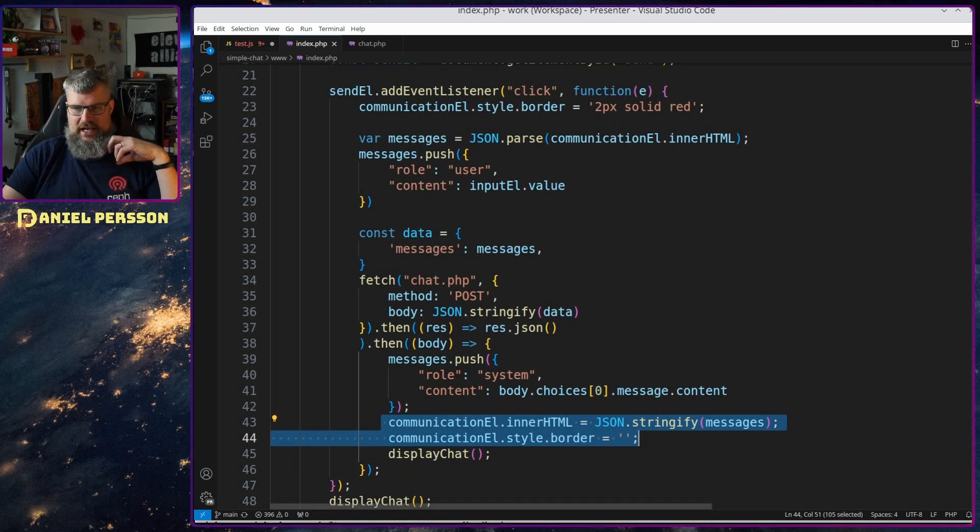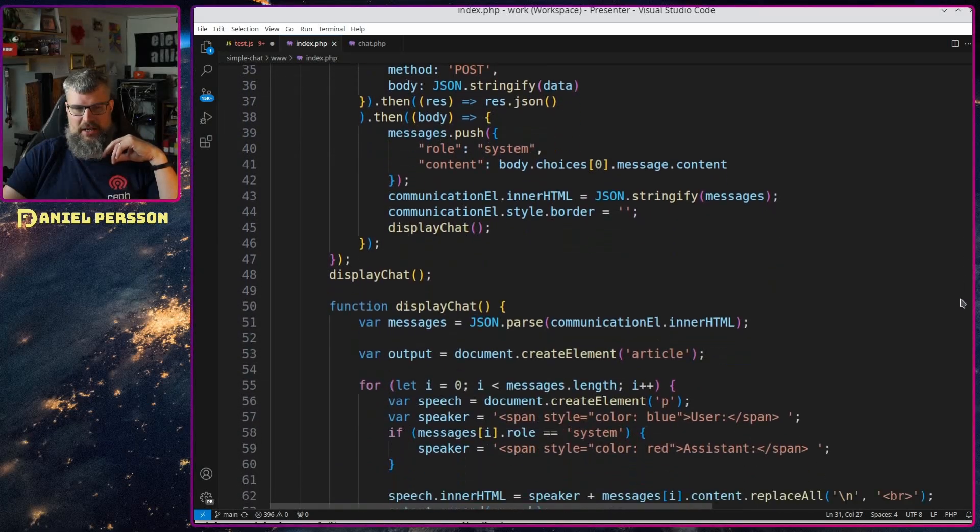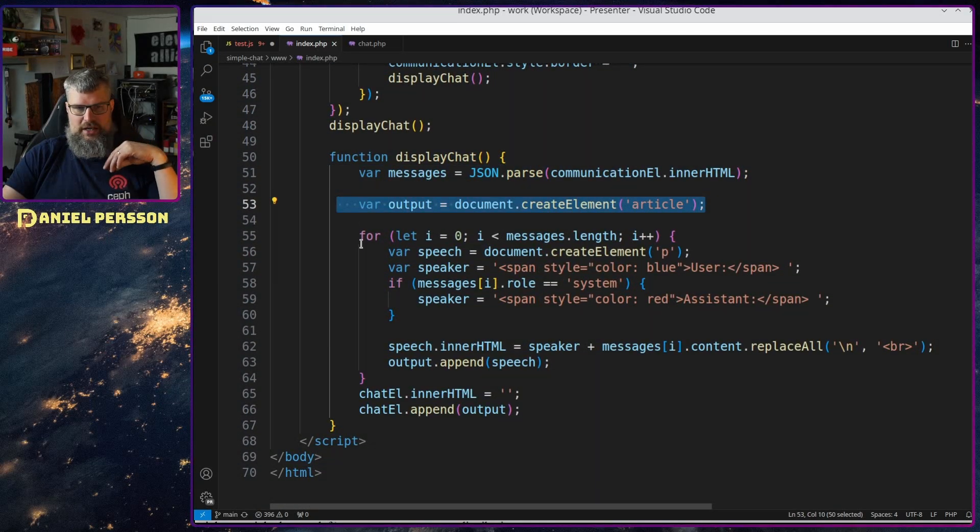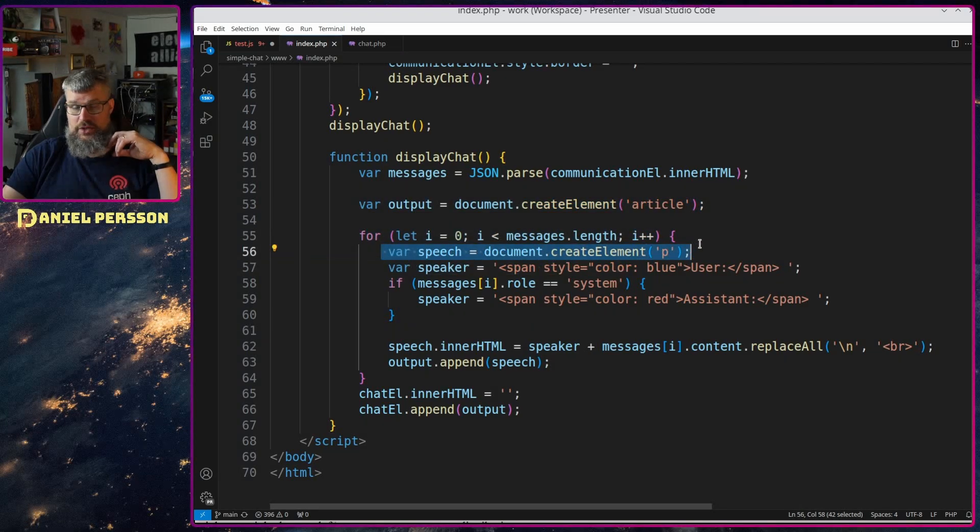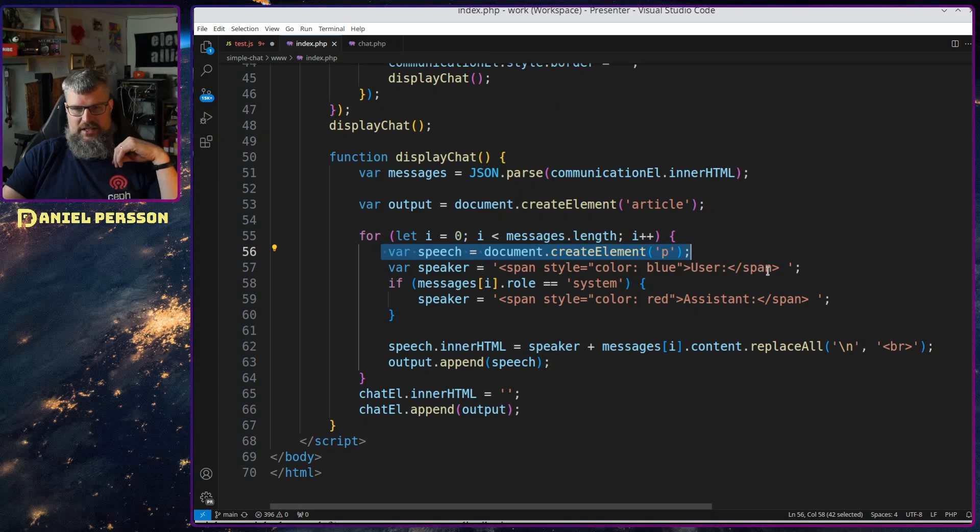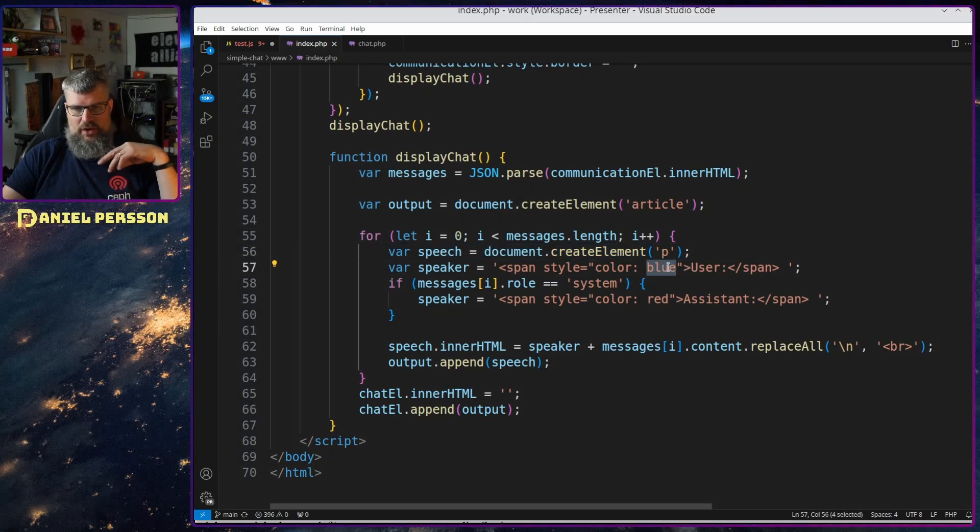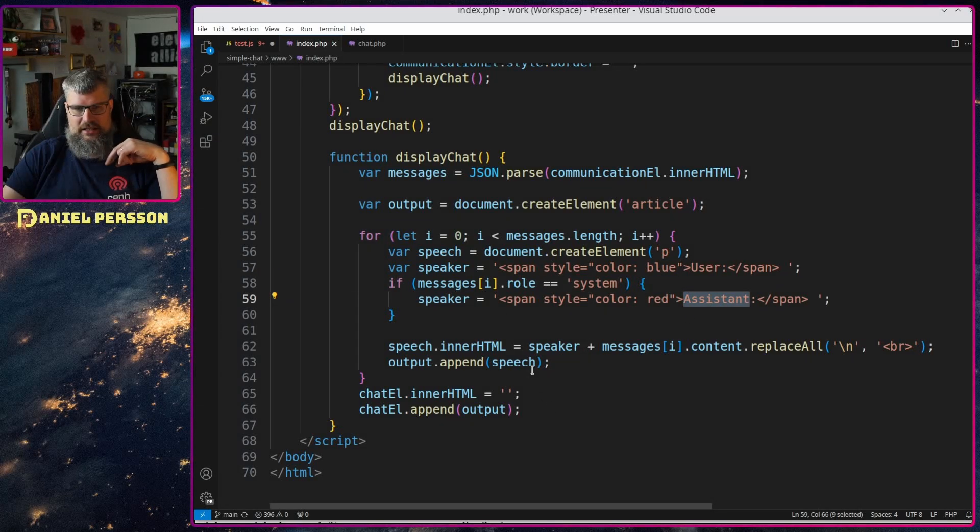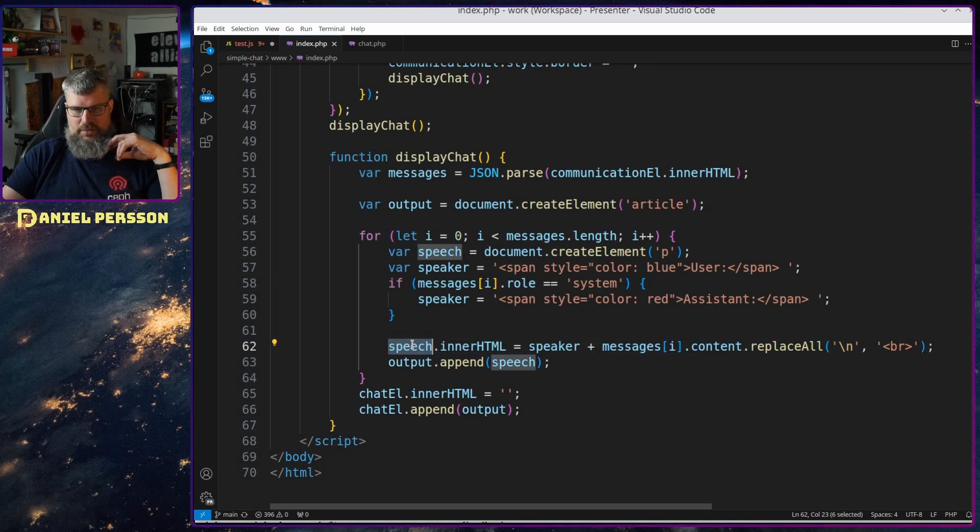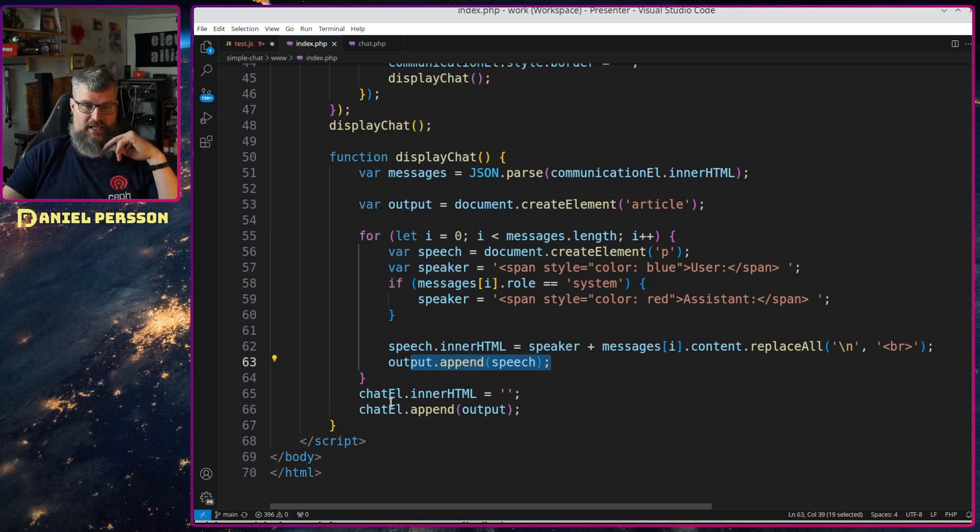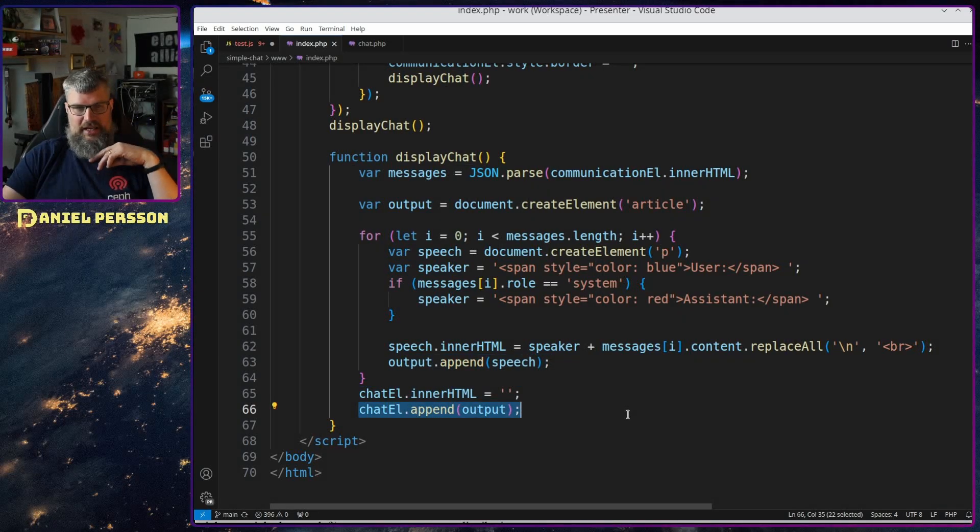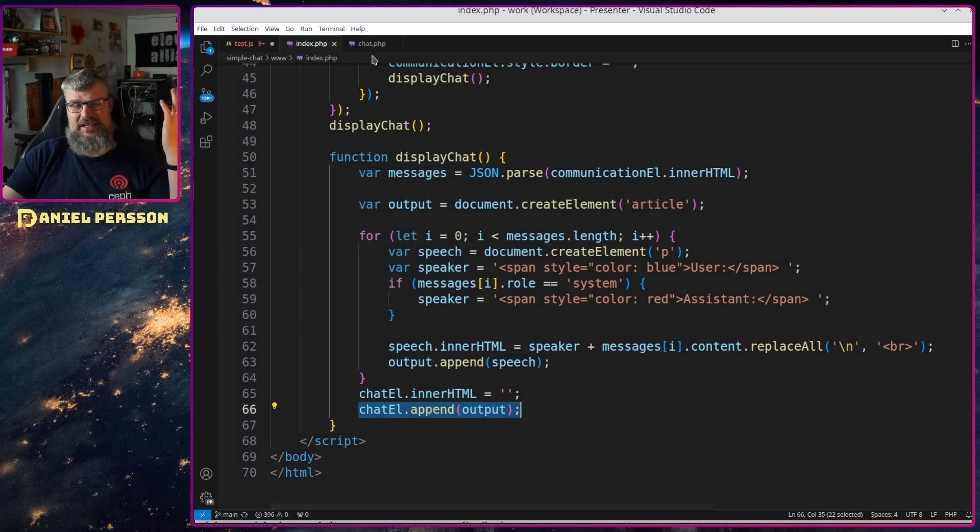And then I will set that into my communication and change the border style here and then I will display the chat. So displaying the chat is pretty much parsing this communication array and creating a new article. And for each message I have I will create a new speech bubble pretty much. And if the speaker is a user I will set a blue context on the user, otherwise I will set the red context on the assistant, and then I will just add that up as a message here into speech, the innerHTML, and then I will append that to speech. And the chat needs to be cleared of course and then I append the output in there. So the JavaScript code is not that complicated.